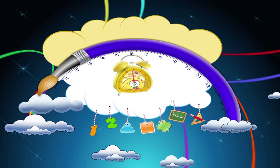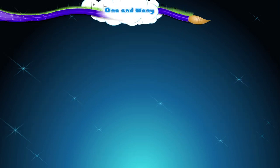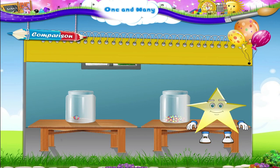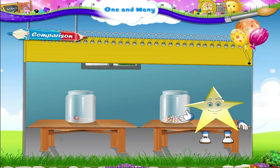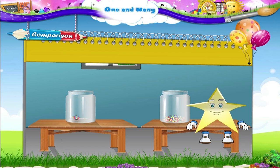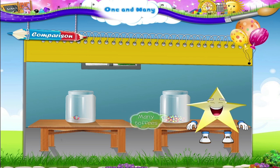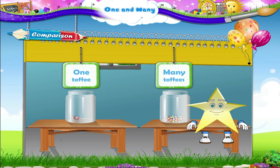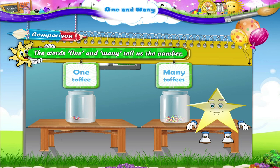One and many. Oh Starry, my bottle has just one toffee. Show me your bottle. Does it also have only one toffee? There are so many toffees in your bottle. See Starry, I have one toffee. You have many toffees. The words one and many tell us the number.